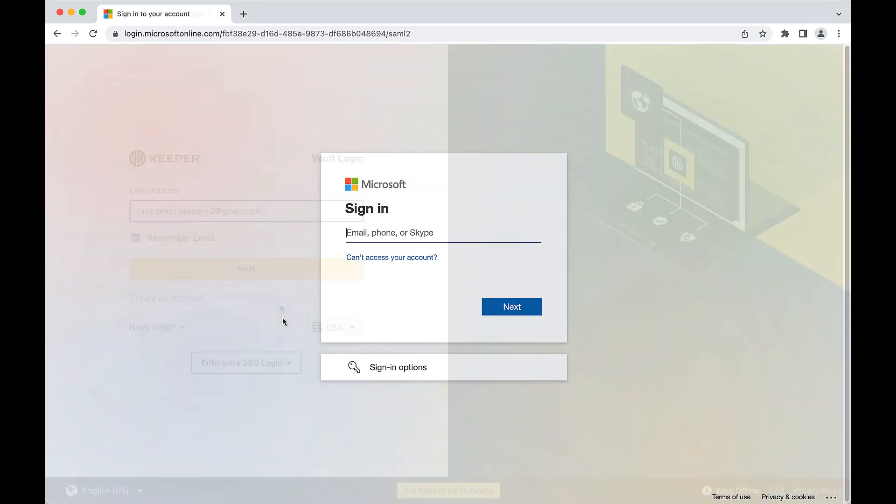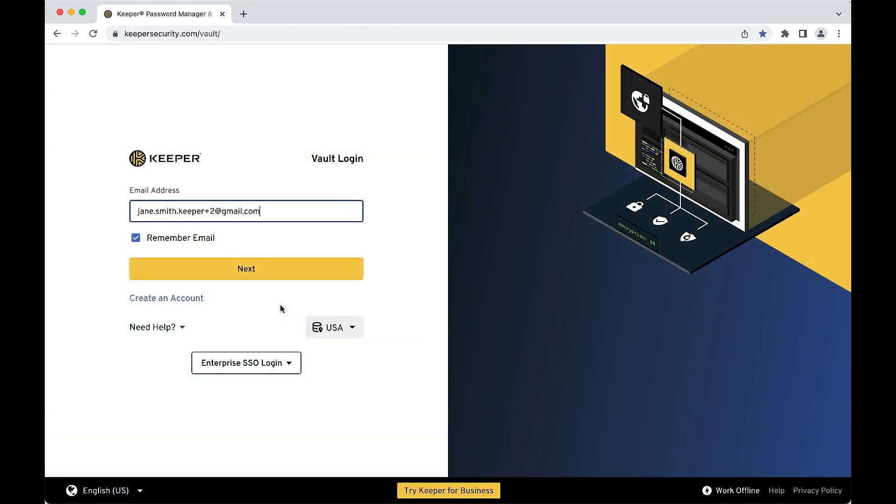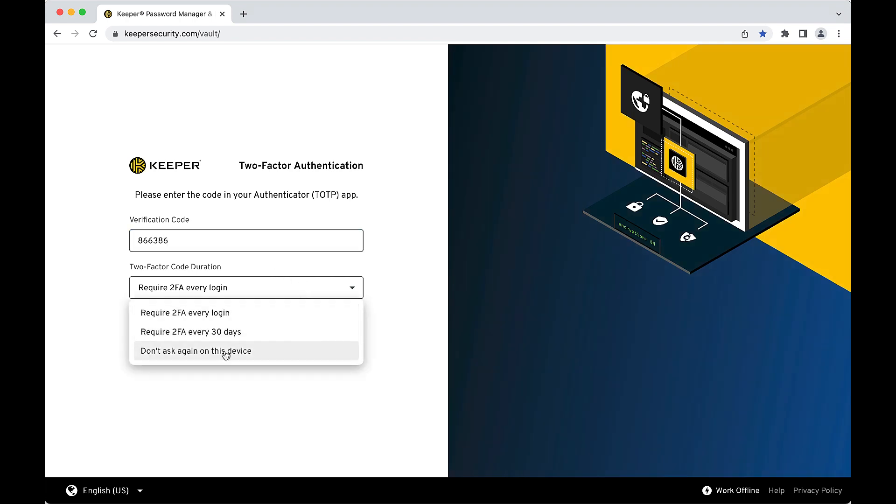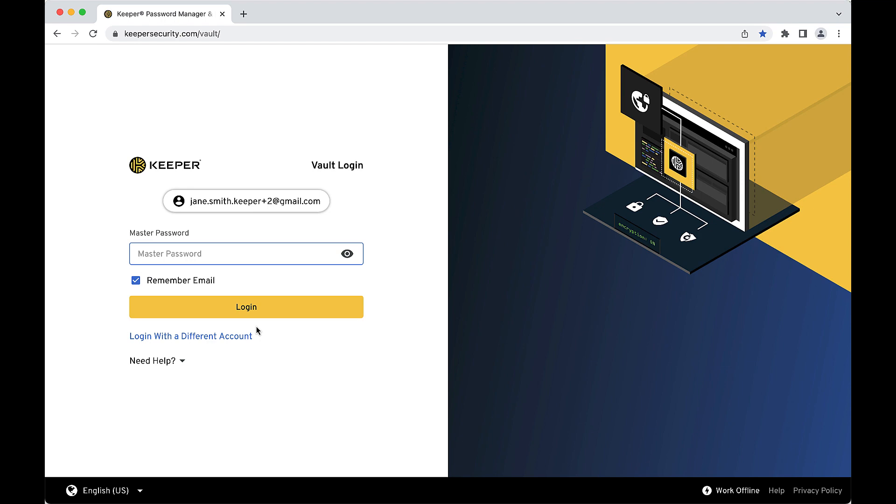Keeper is built with an advanced device verification system to protect user vaults from intruders. Keeper also supports multi-factor authentication using TOTP apps such as Google or Microsoft Authenticator as well as hardware keys like YubiKey.